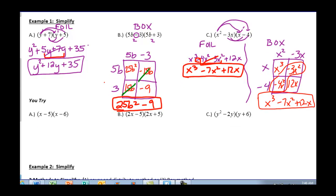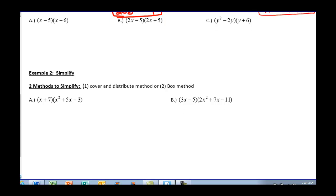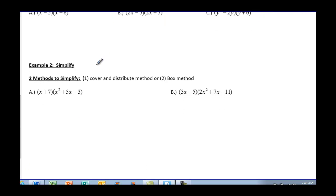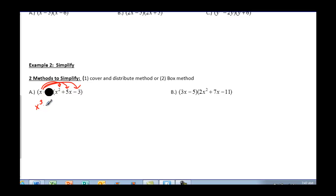Let's move on to example 2. Here you're going to be multiplying a binomial times a trinomial, and there are two different methods: the cover and distribute method, and the box method. Looking at the cover and distribute method, we're going to cover one of the terms and distribute the open one. I'll cover the first term and take my x, distributing to all three terms: x times x squared is x cubed, x times 5x is 5x squared, and x times negative 3 is negative 3x.